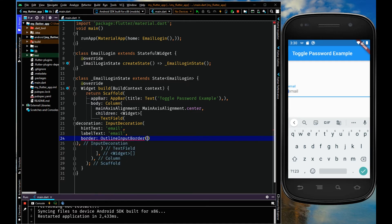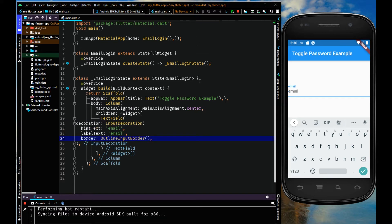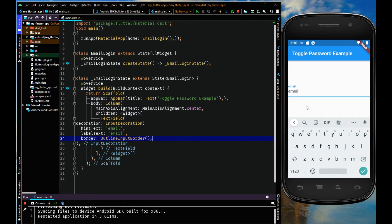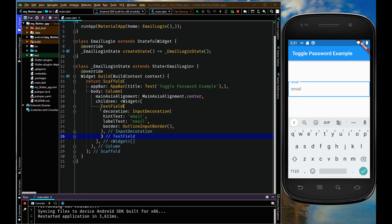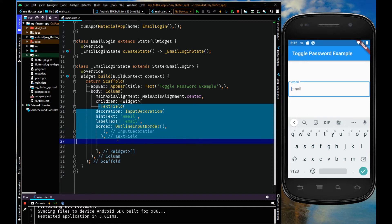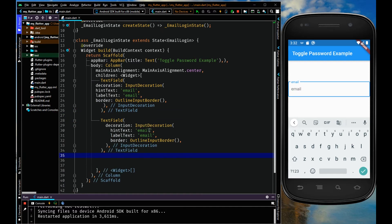I'm going to add an OutlineInputBorder. Now when you click on this text field you can see the border has been added. Similarly, I'm going to add a text field for the password — let me copy this and paste it, changing the hintText to 'password' and labelText to 'password'.